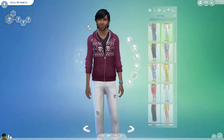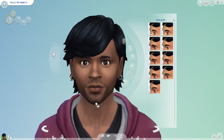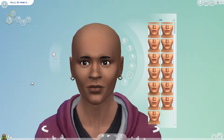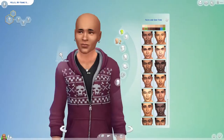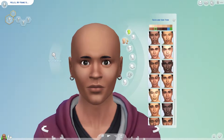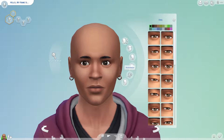Hello guys, welcome to a new video. For a change I wanted to do a creative Sim video because I haven't done one for a while, and I think it's really interesting to watch them.